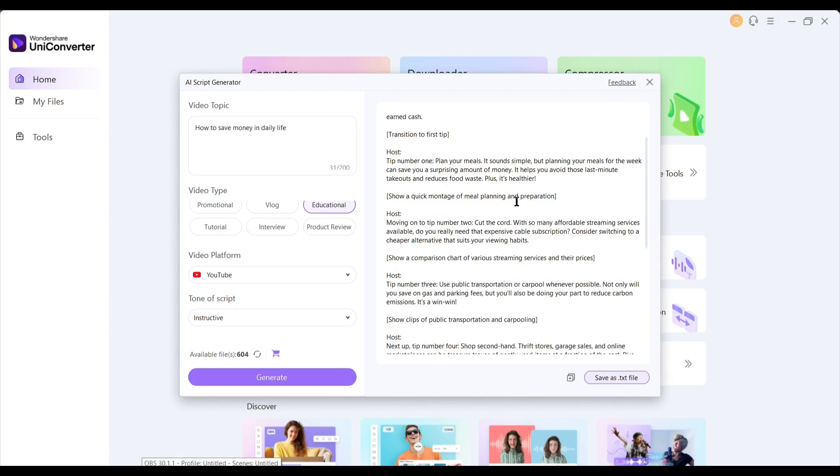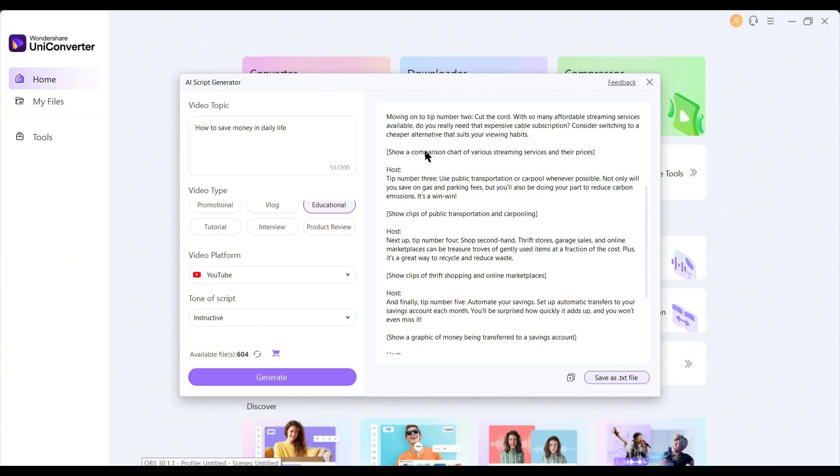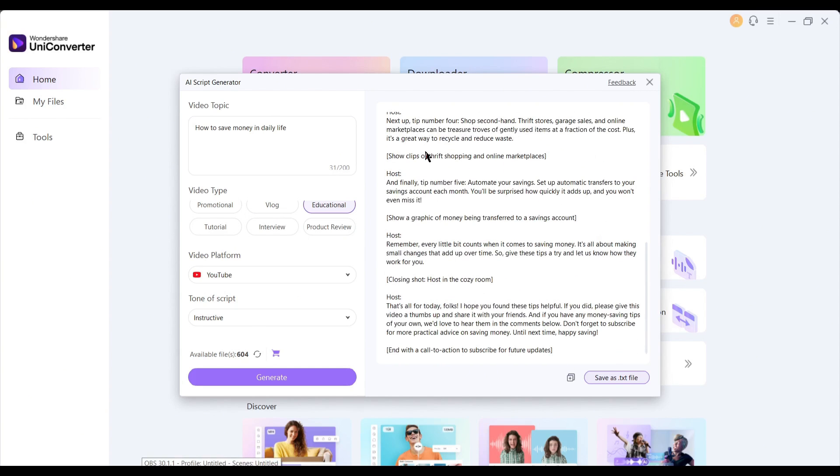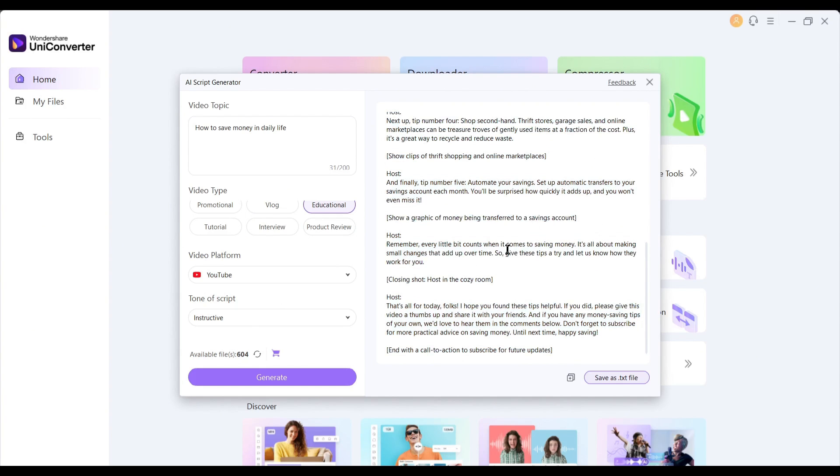UniConverter generates a video script with the visual suggestion. And honestly speaking, the script is top-notch. Now you can copy the script by clicking here, and to download the script as a text file, click on the download button.